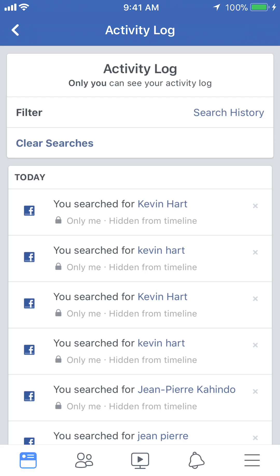And that's how you view your search history on Facebook. If you have other questions or comments, please leave them in the comment section below. If you like the video, give it a thumbs up and definitely subscribe to my channel for more videos like this. Thank you for watching.